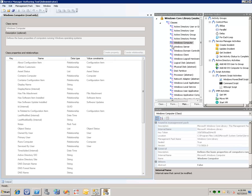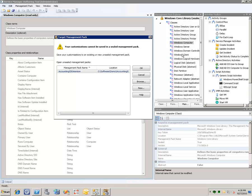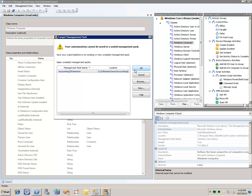Now we can right click on Windows computer and choose extend class. This will allow us to add a new property to the Windows computer class. Here the authoring tool is prompting us for which management pack we want to store our customization in. In this case we'll store it in the accounting ID extension management pack we just created.